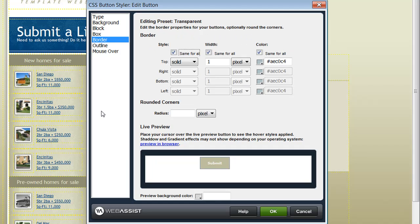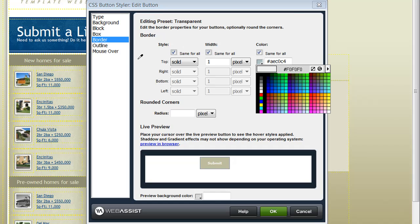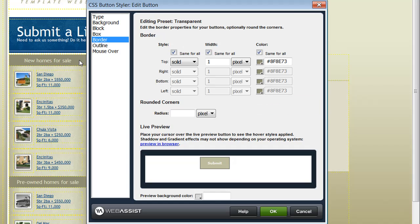You can also customize the border if you'd like to change the appearance of the border in your button. For my button, I'm going to change the border color. Again, I'm choosing a color that's used on my existing site.